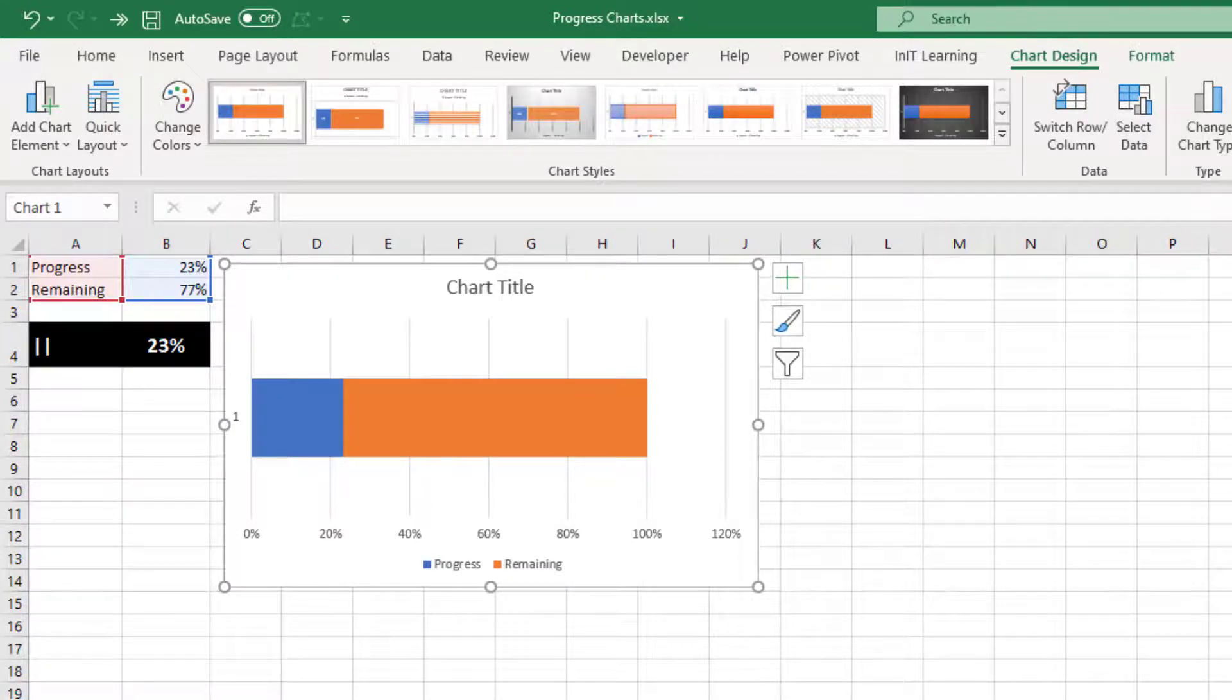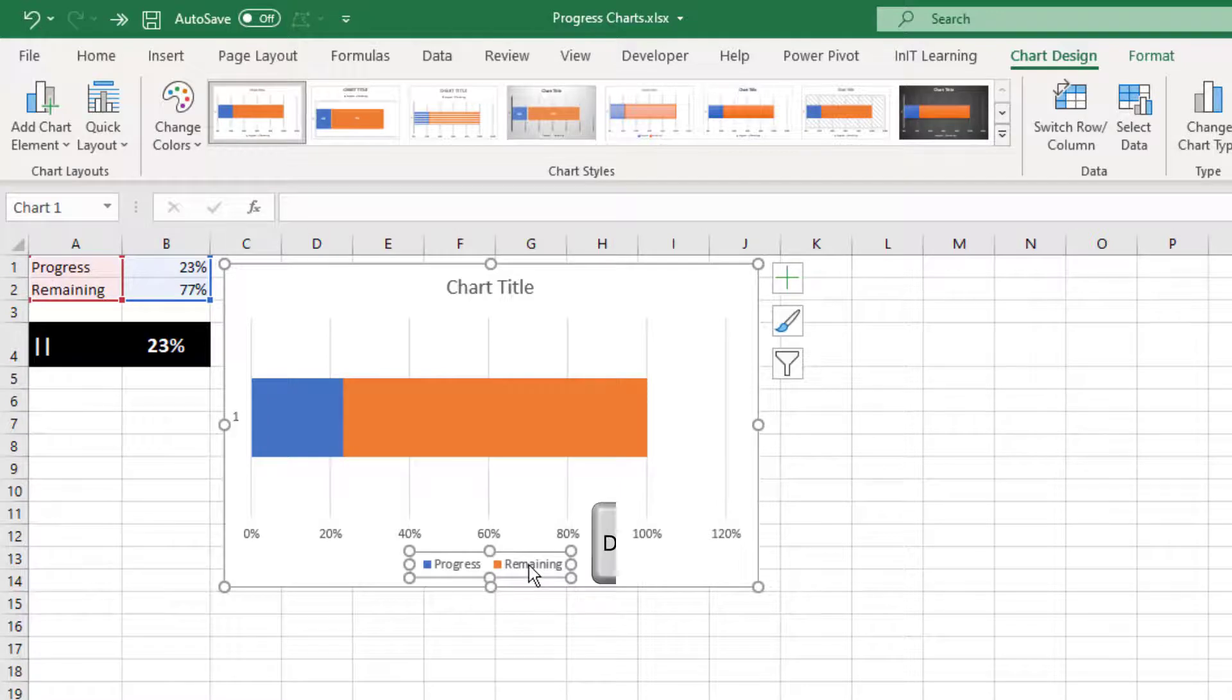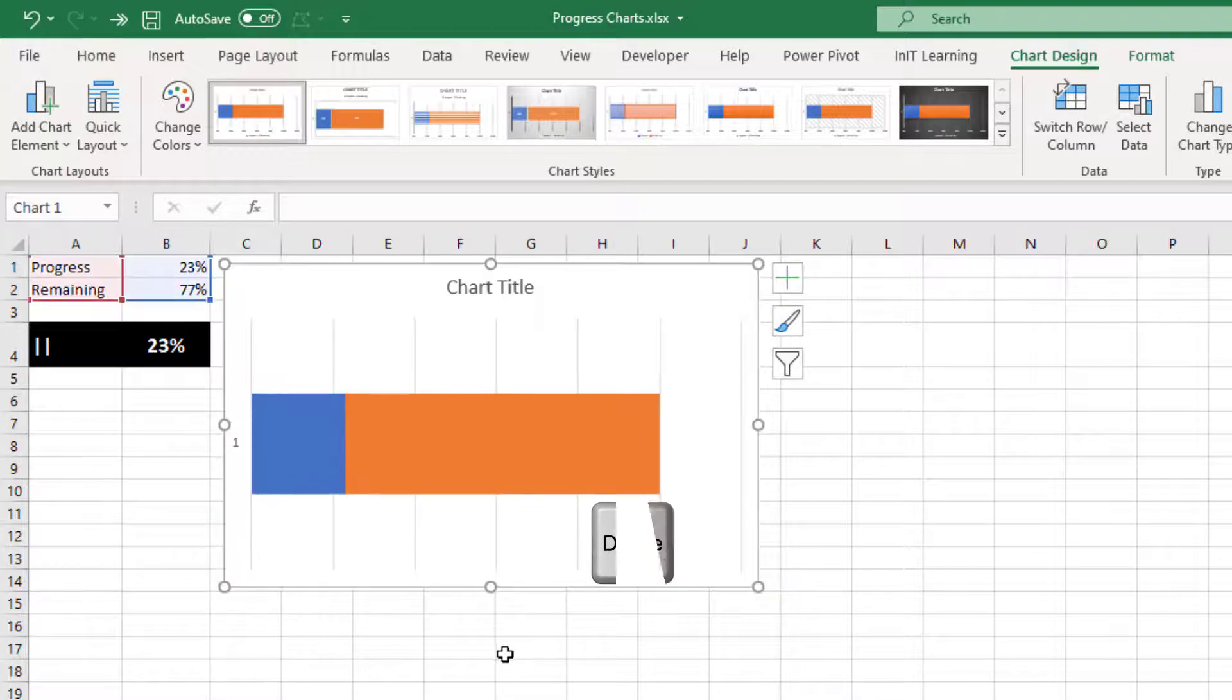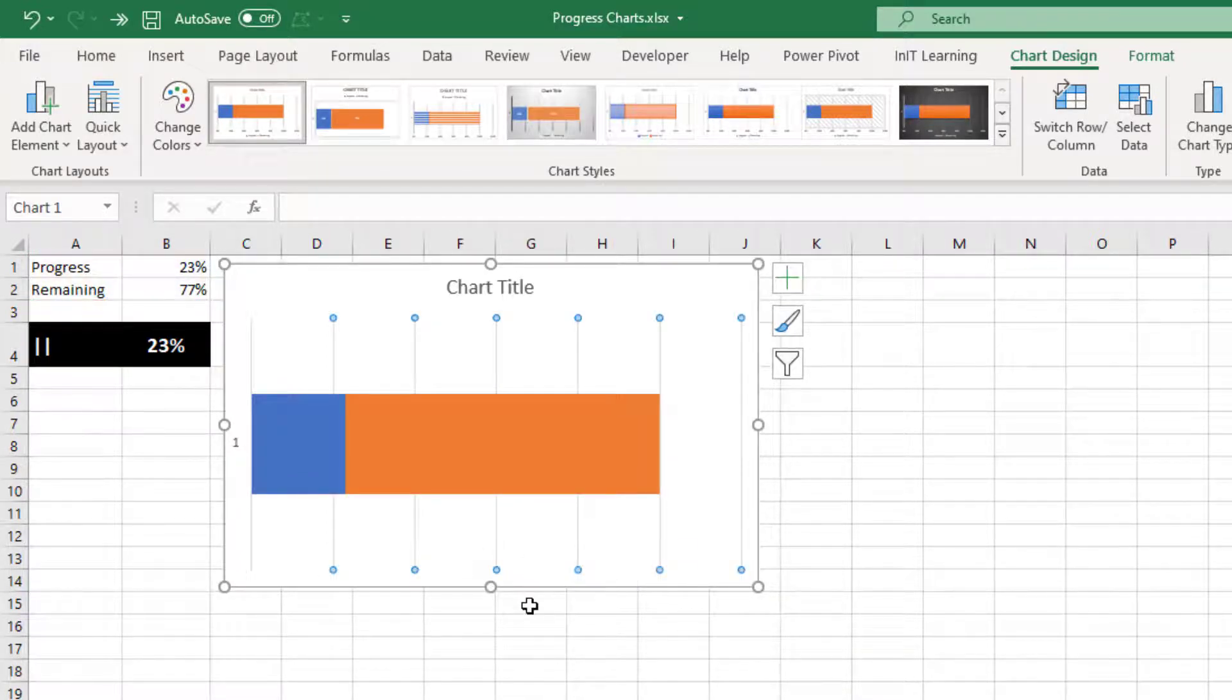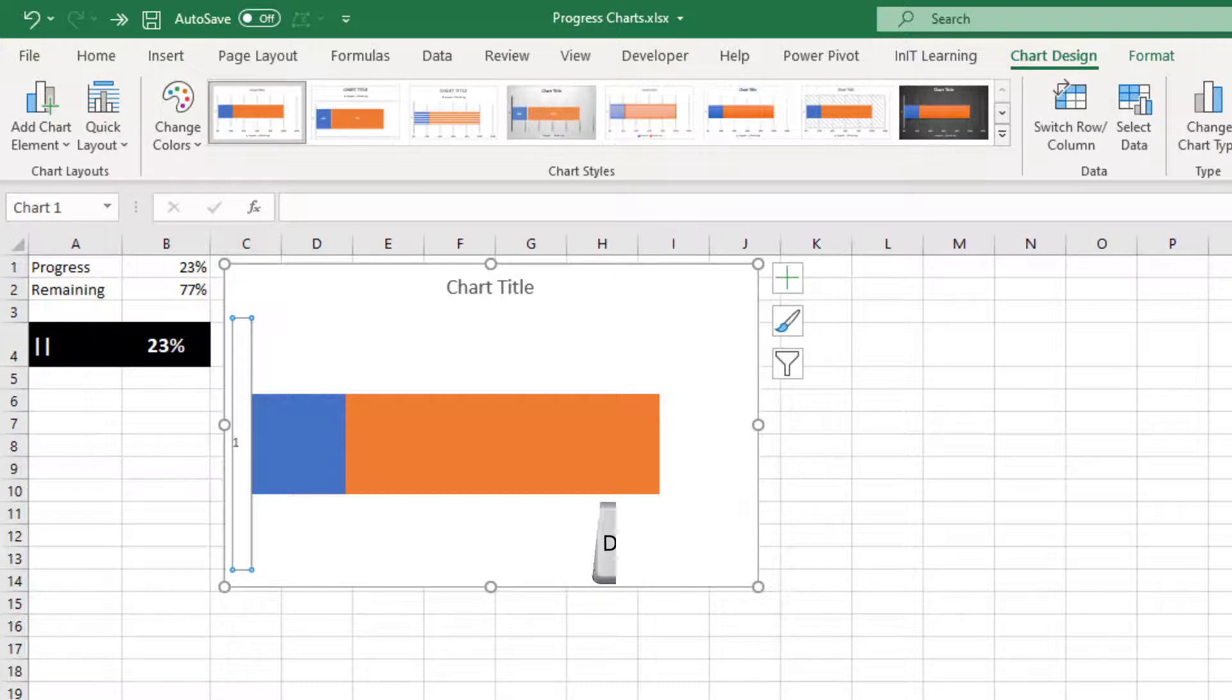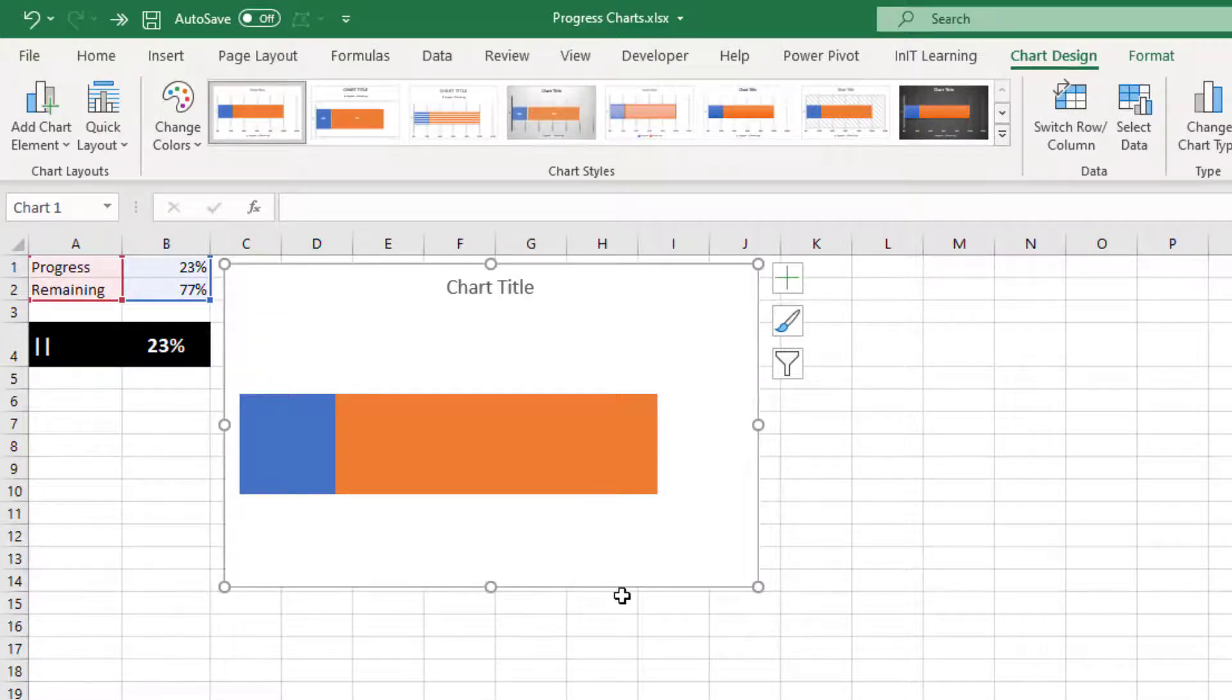So what we can do is tidy this up a bit. If you click on the legend and press delete on the keyboard, click on these percentages down the bottom and delete, and then click on these lines here. Just click one of them and they all get selected. Press delete. And then over on the left that number and delete. So we're left with just the progress chart.